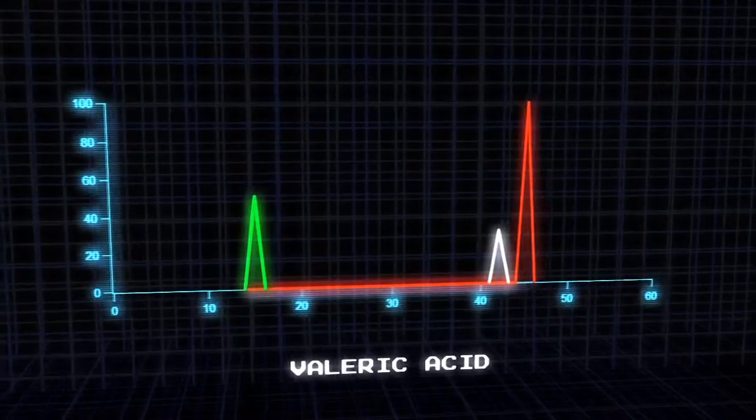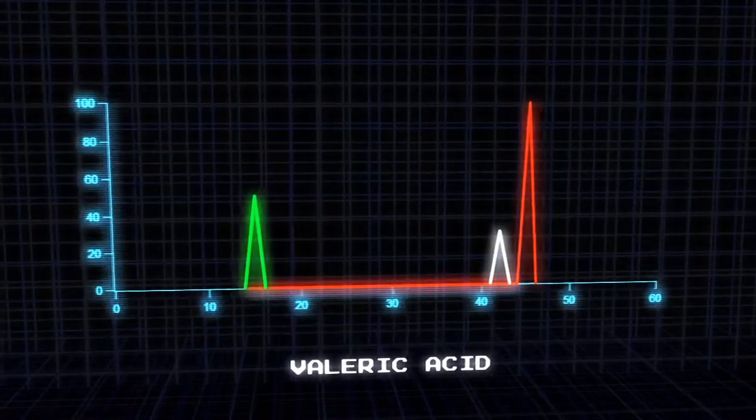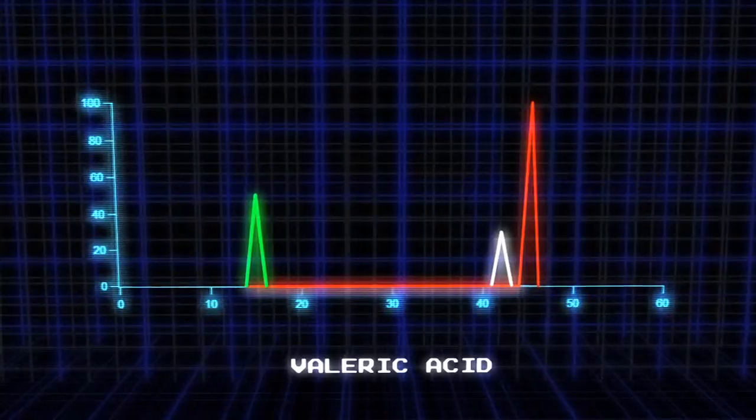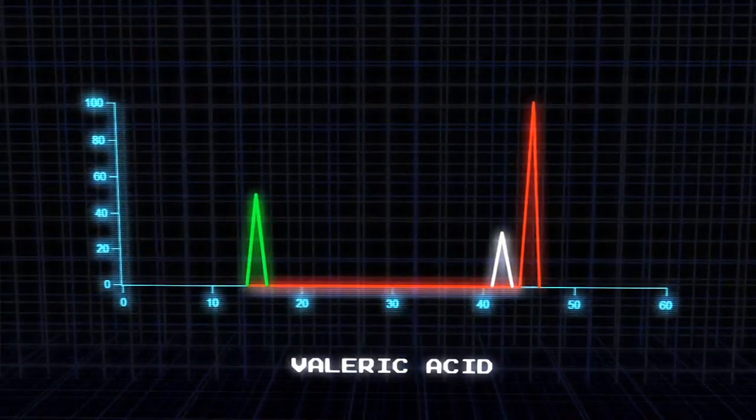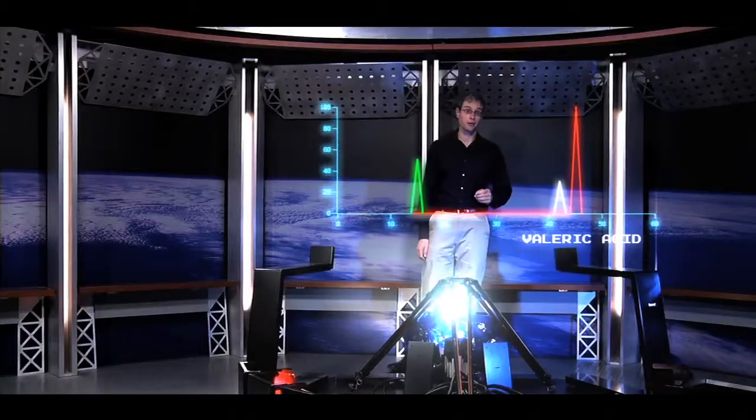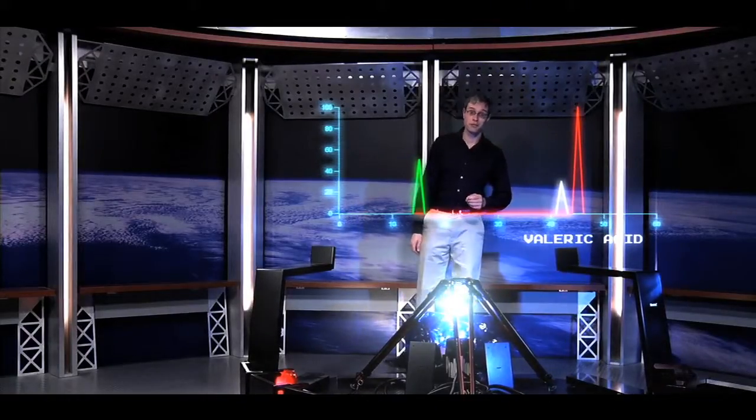Once you have these results, called a mass spectrum, you can verify that your sample in fact contains what you're looking for. And here, the real work begins.